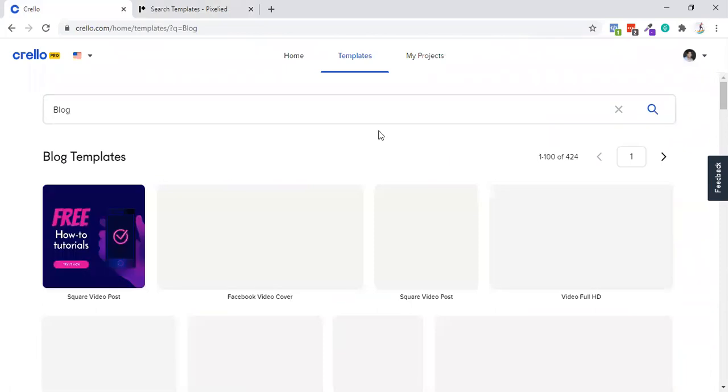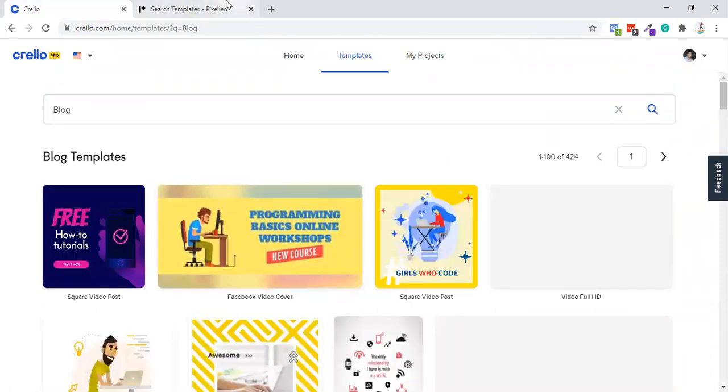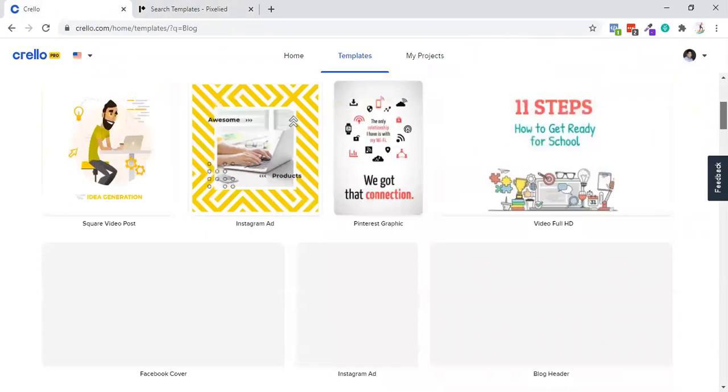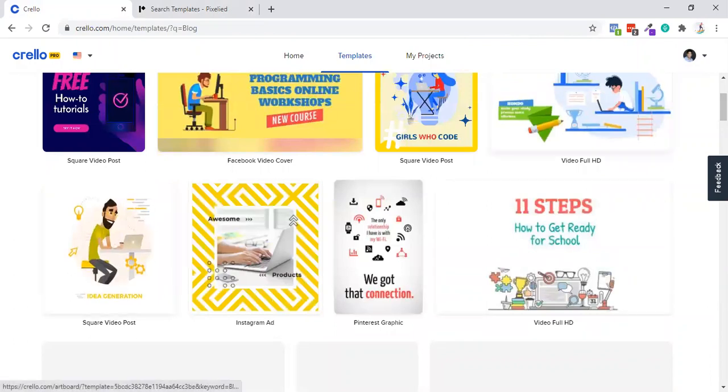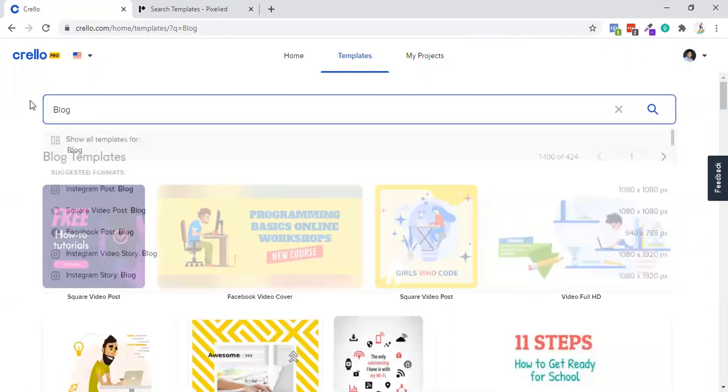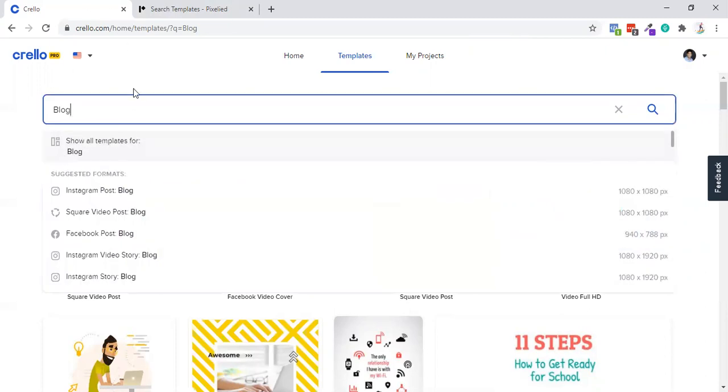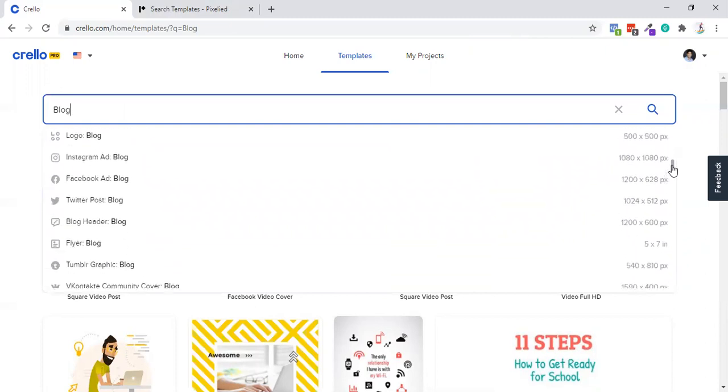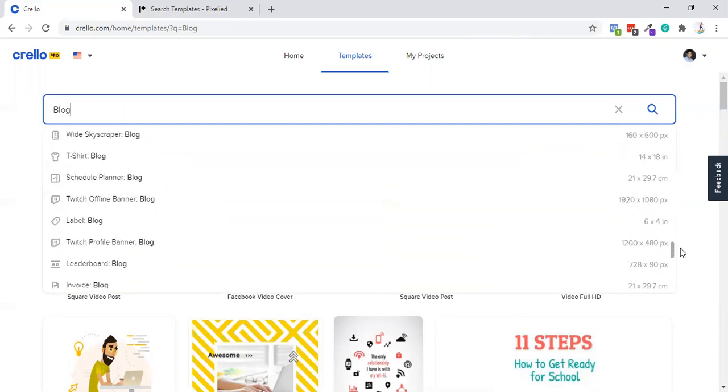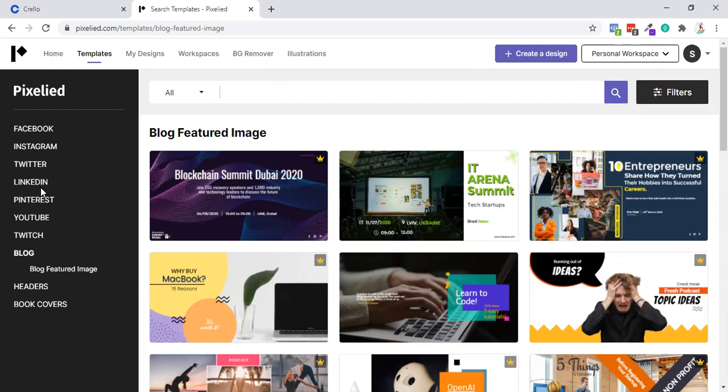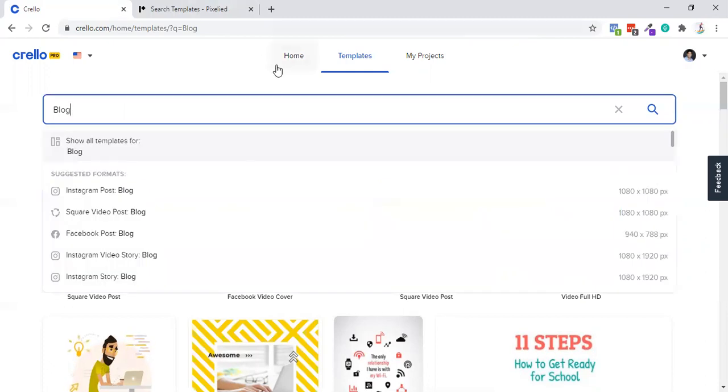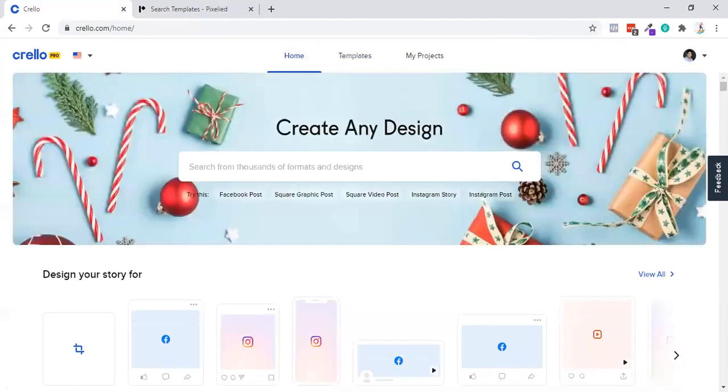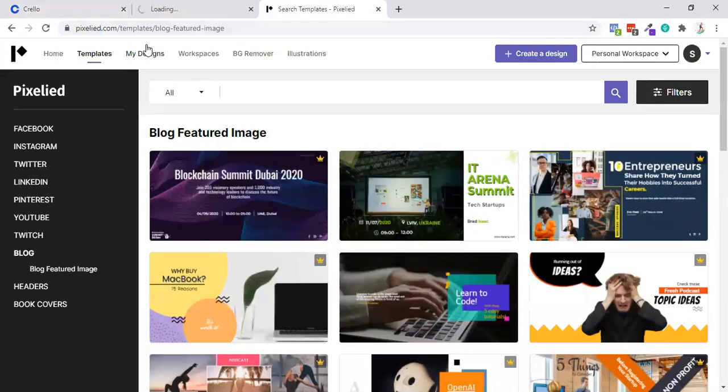Crello also offers blog featured images, but their blog featured image is not that good and not beyond my expectations. Personally, I love Pixelied for templates, but Crello also has very good templates. For templates, both platforms have different offerings. It's difficult to compare, but Crello is having one plus point because they are covering multiple social media platforms. Crello wins in the template game. Plus one to Crello.